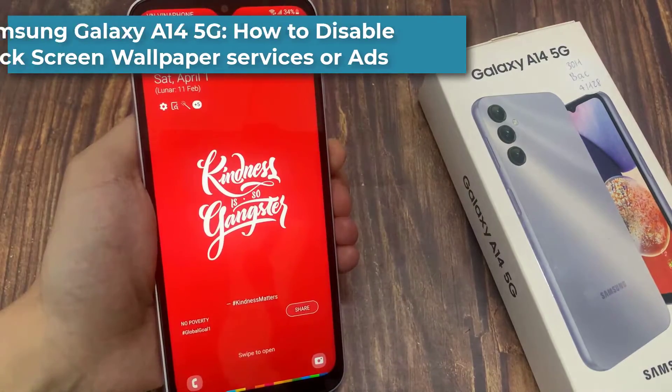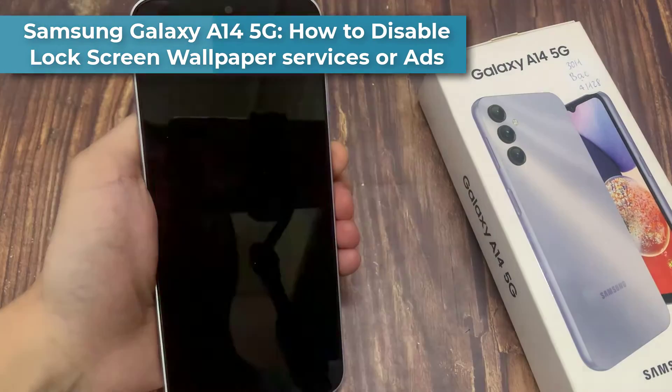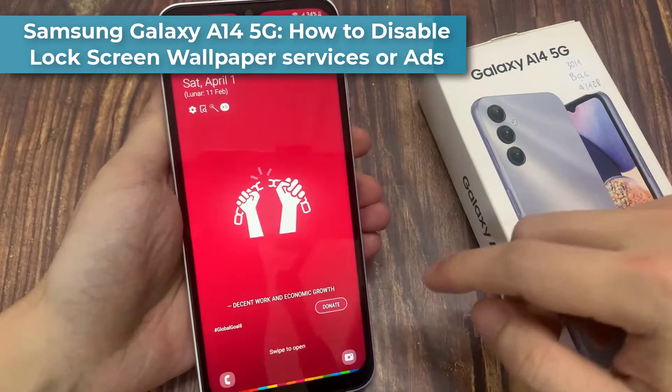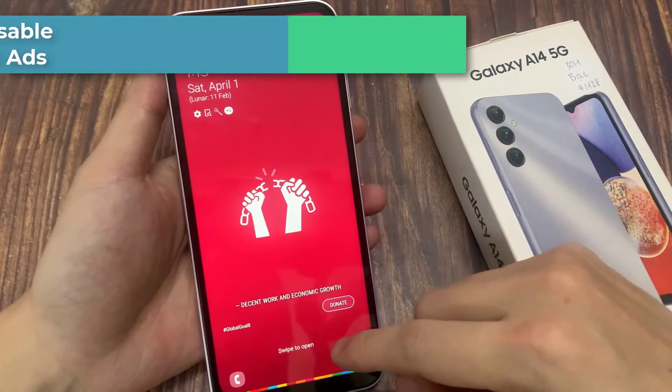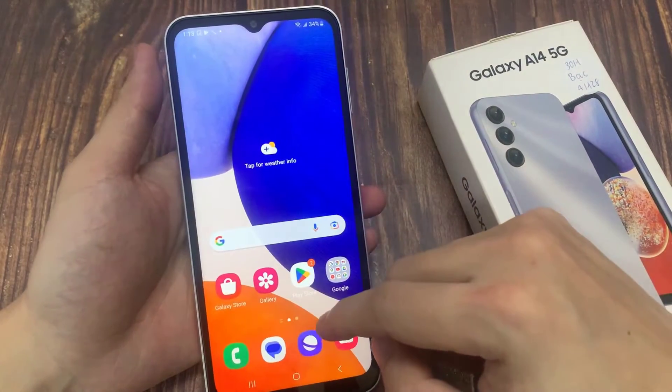Hi everyone. In this video, I will show you how to disable lock screen wallpaper services or apps on Samsung Galaxy A14 5G.